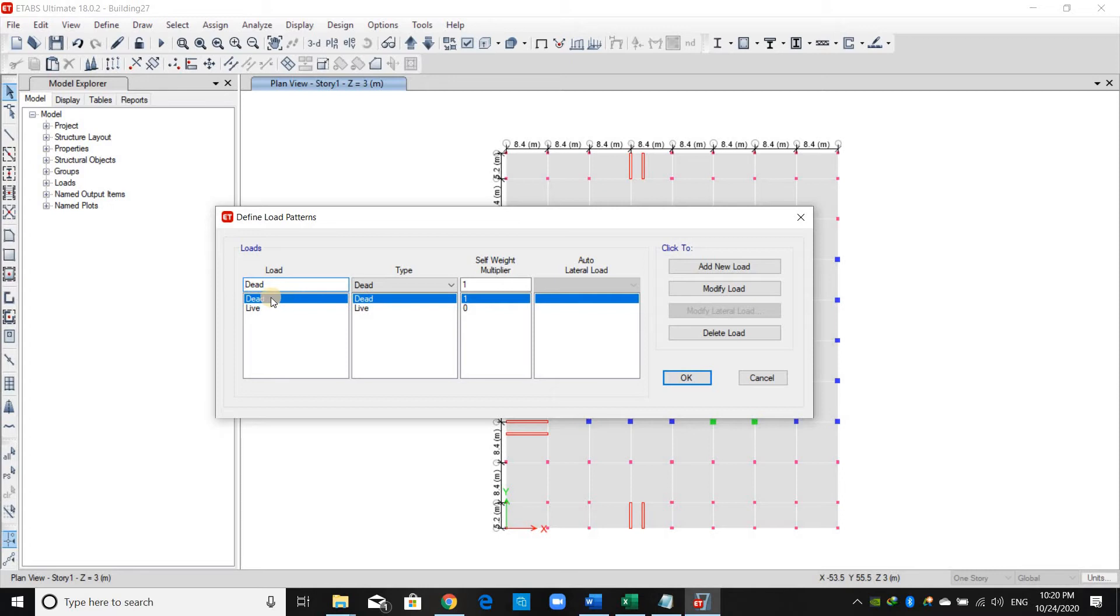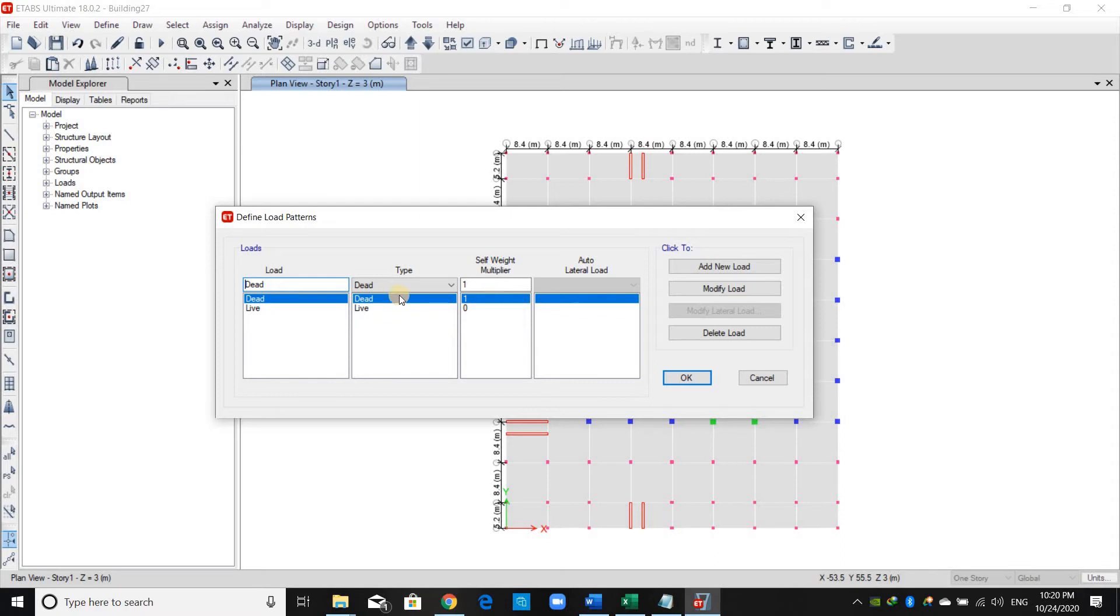The first one, the dead load, has a self-weight multiplier of 1. This means the self-weight is included inside this load pattern. Then what we need to do is to